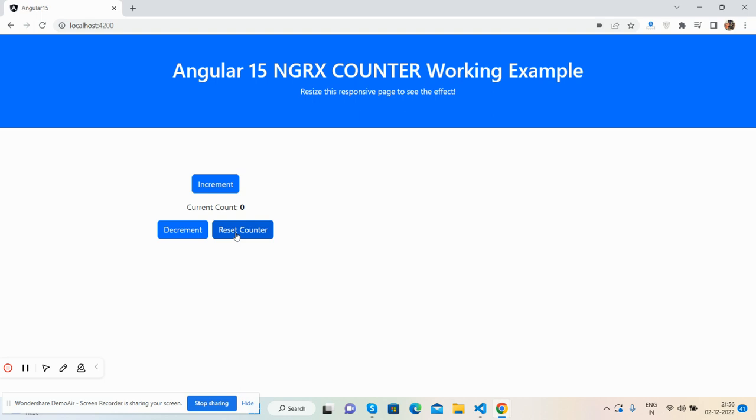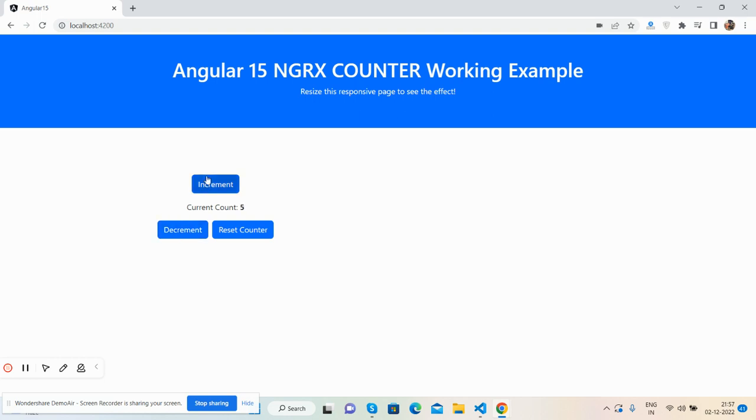Counter increases, see guys. Decrement decreases and I can reset it very well. See, increment increases, decrement decreases, and reset.